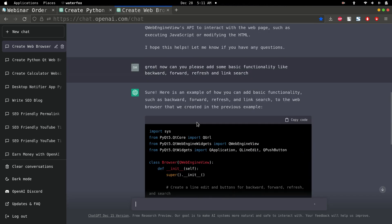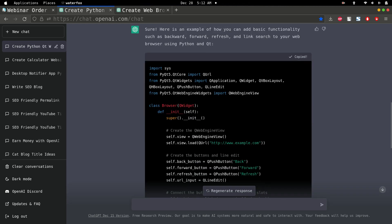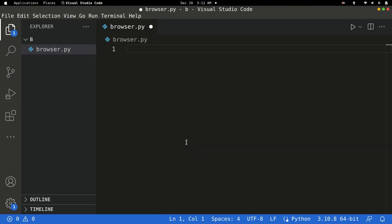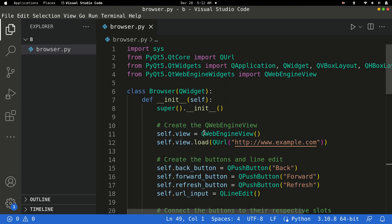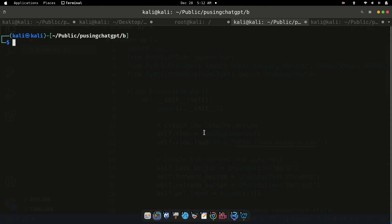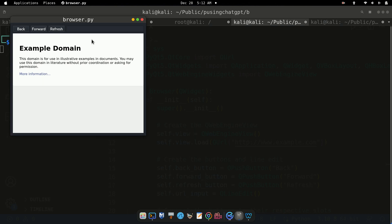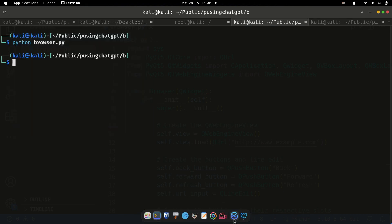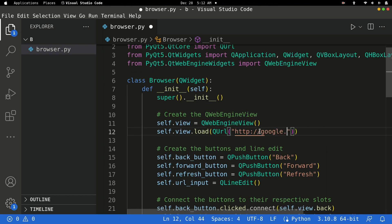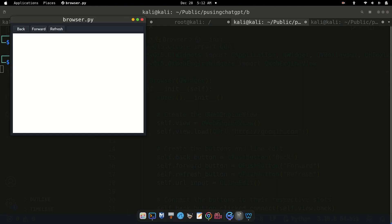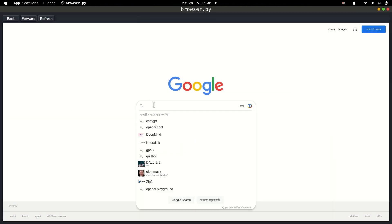The updated code is done. Press Ctrl+A to select all, delete it, and paste the new code with Ctrl+V. Press Ctrl+S to save. Open your terminal and run python browser.py. It may show example domain again, so go back to VS Code, set the URL to google.com, save, and run the command again.